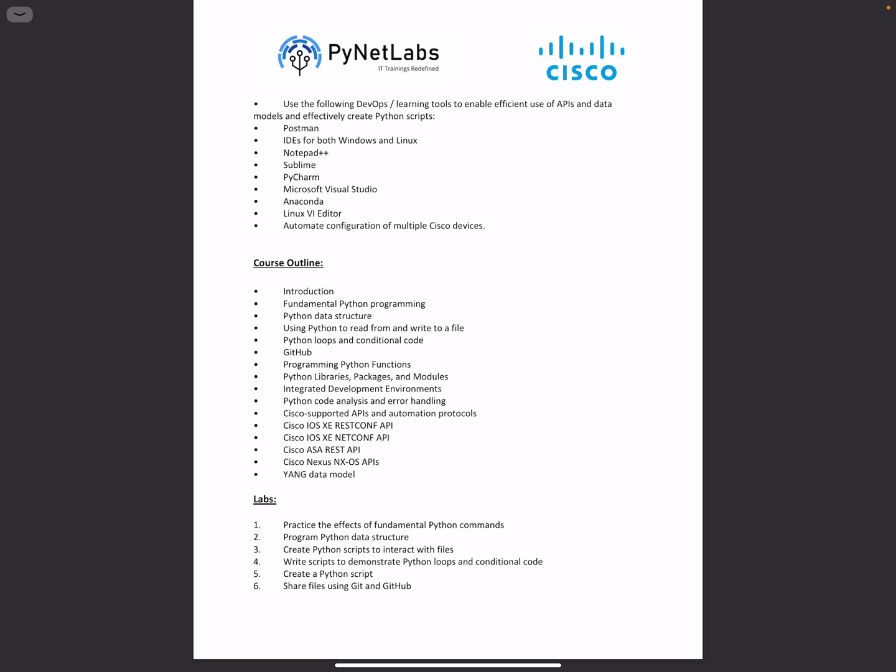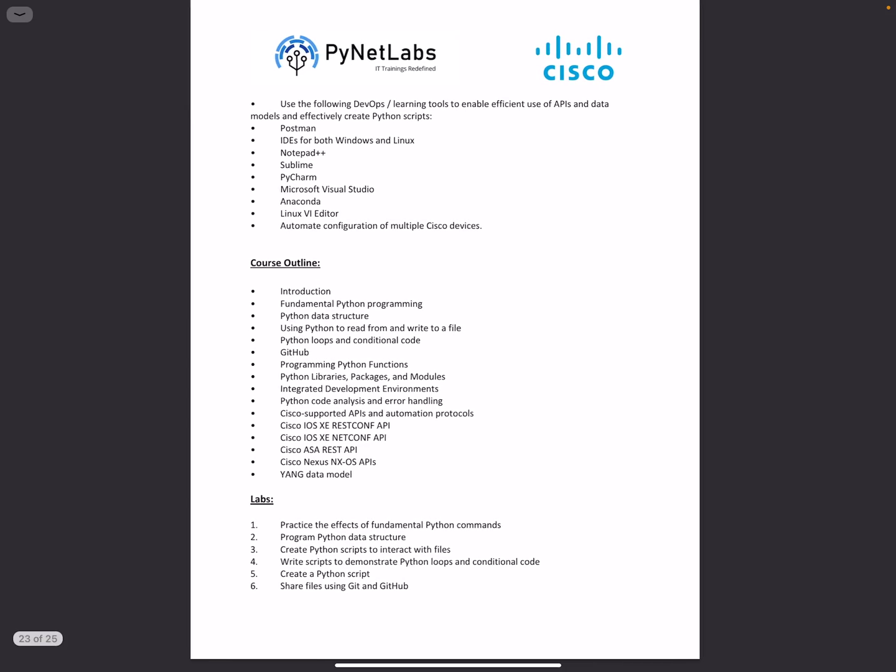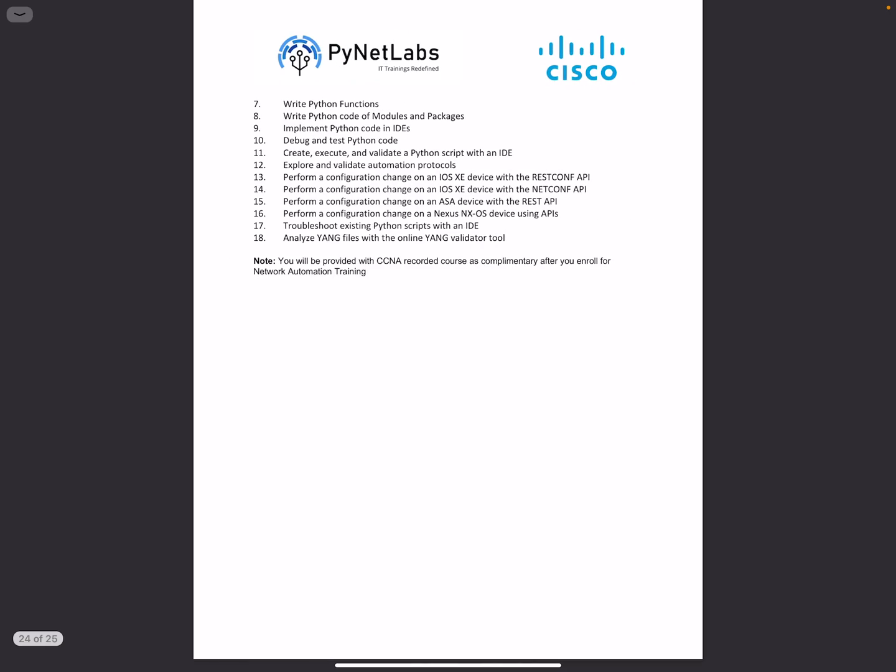The labs covered in this training will include practicing fundamental Python commands. Then we'll move further with Python scripts and see how external configuration files can be imported into your Python script. These files can be deployed onto IOS devices without extra hassle, deploying configuration on multiple devices using single scripts.